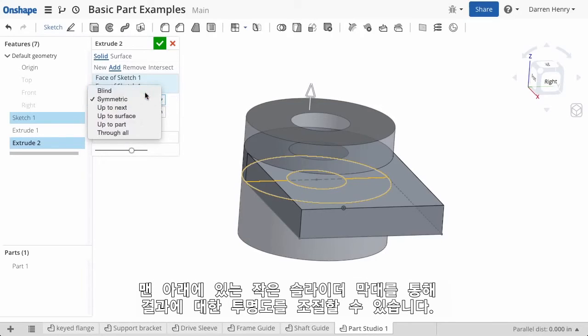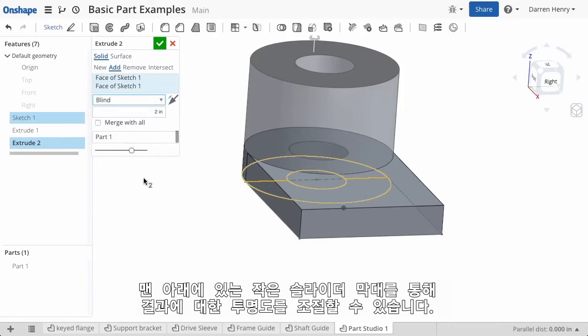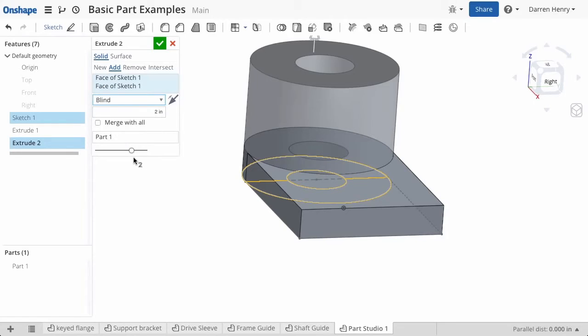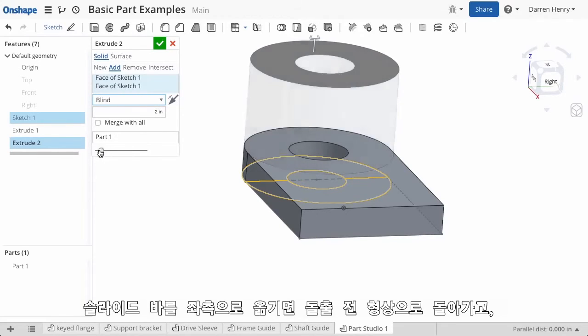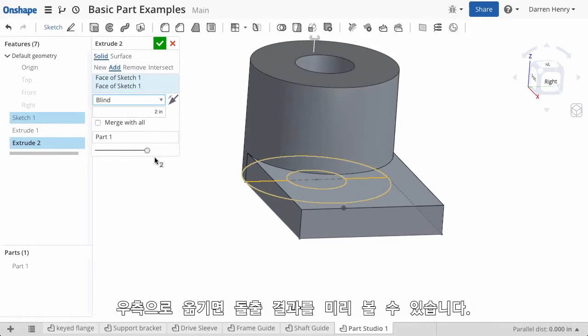This little slider bar at the bottom will show me the results with varying levels of transparency. By sliding the bar to the left I can see the geometry before the extrusion, and by sliding it to the right I get a full preview of the results of the command.